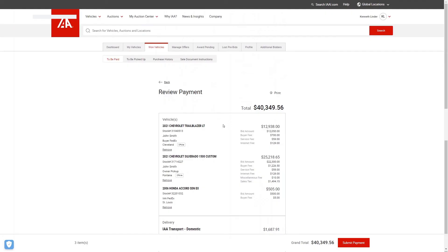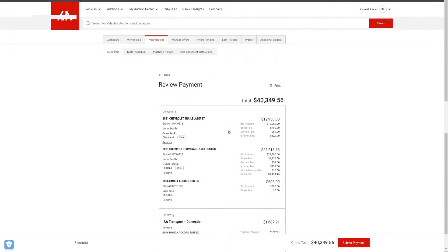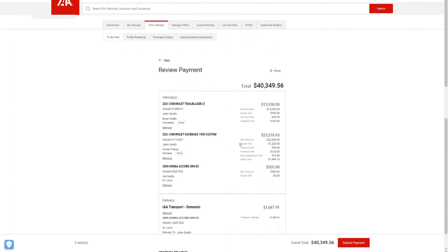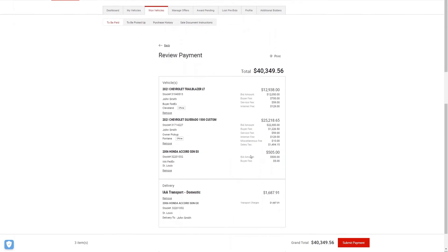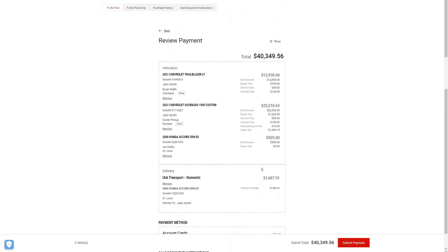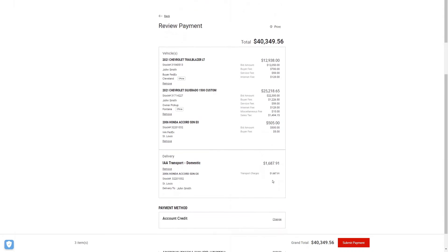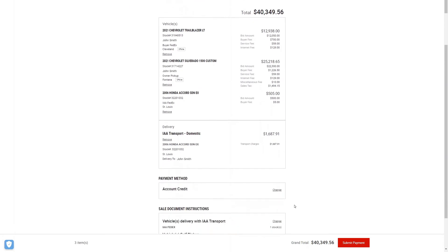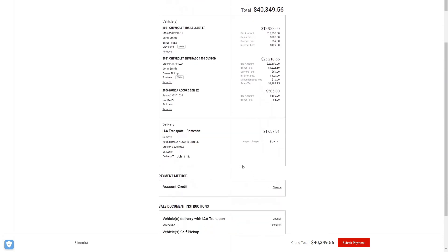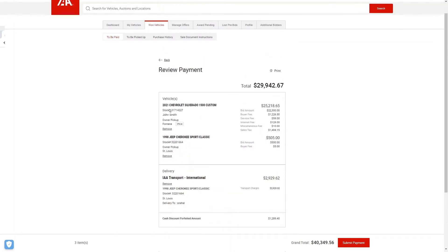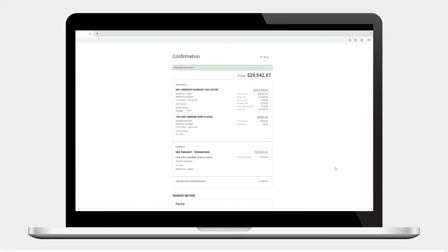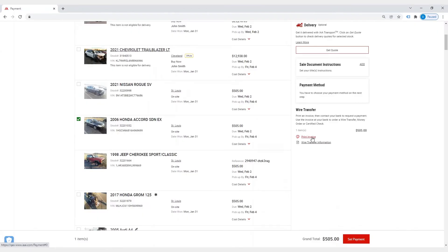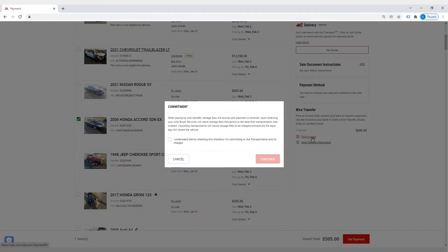You'll see an itemized list of purchased vehicles along with delivery, payment method, and sale document instructions. You can also easily remove vehicles from this page. If no adjustments are needed, click submit payment to complete the transaction and then view your confirmation page. Customers wishing to pay by wire transfer will see links for printing invoices and wire transfer forms on the lower right.